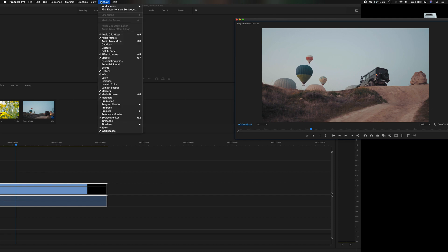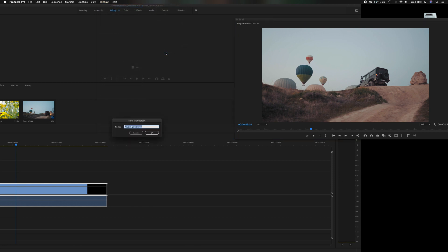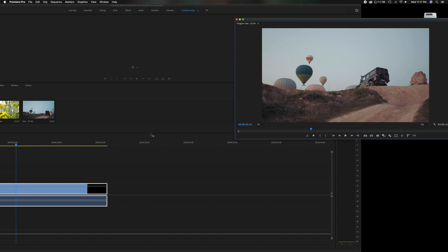Now let's say you want to save it like this. Head up to window, go to where it says workspace, come down where it says save as new workspace. Because we're pretending this is on a separate monitor, I'm going to title this 'two monitor setup.' I'm going to click OK. Now you notice in here where we talked about all these preset layouts - it's added that two monitor setup.